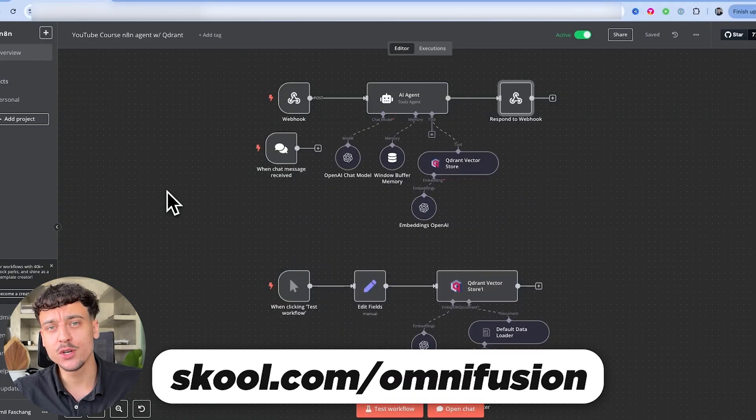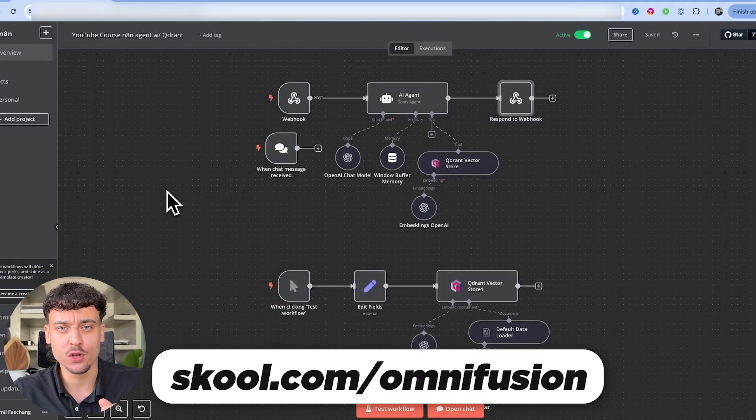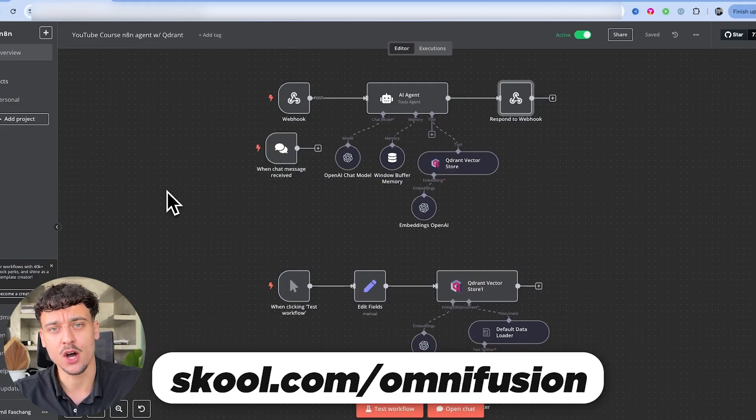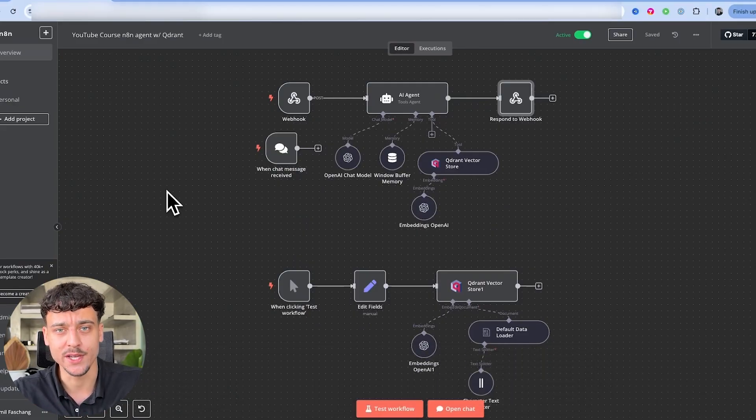And as soon as you have, you can join our free school community down below to get this very template that you're seeing on screen completely for free.